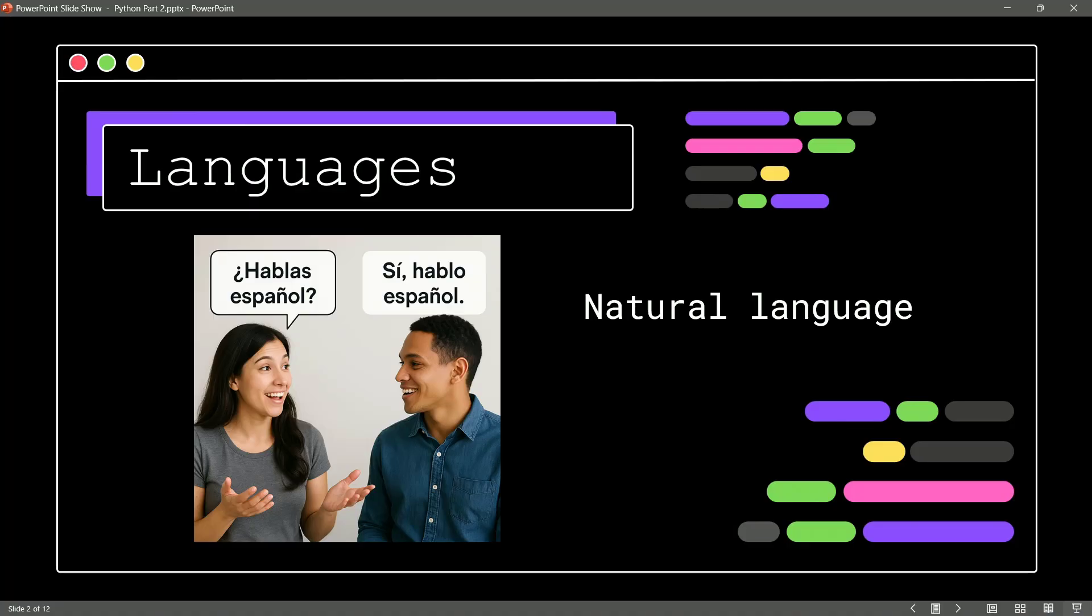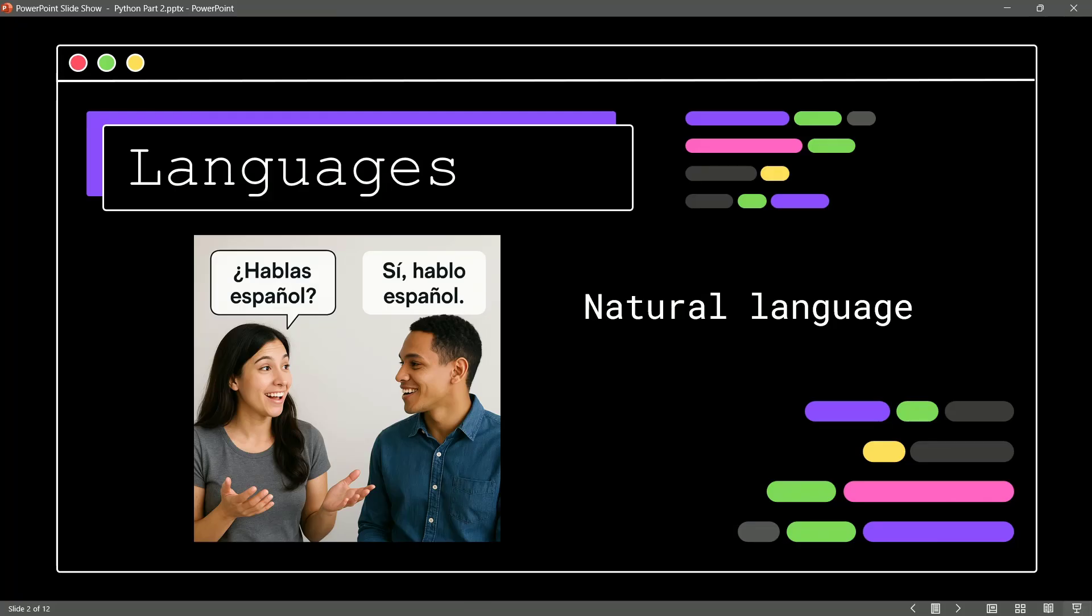And that natural language is going to evolve over time and change over time. If you look at the English language, we have the new word skibbity. So, these natural languages are going to evolve over time, and guess what? That's going to be the same with our programming languages.